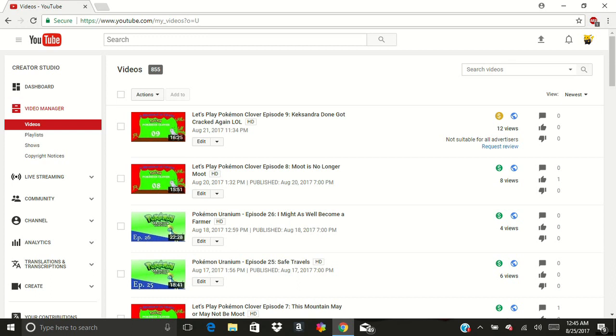So now the question is, where do I go from here? I mean, it doesn't really matter if my videos get demonetized anyway because I do have a stable job right now which actually pays the bills compared to this.